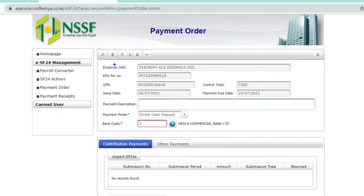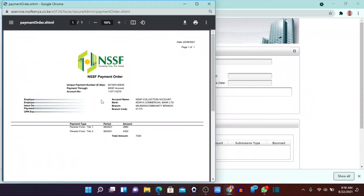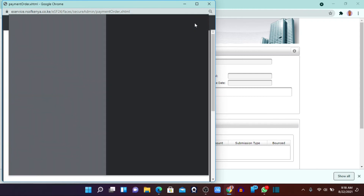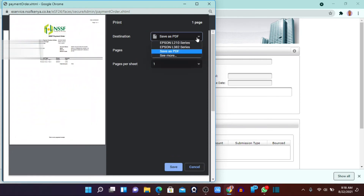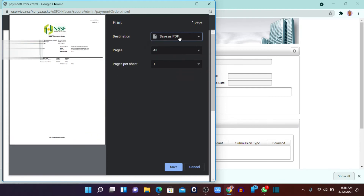After retrieval, go to the print icon. Click on the print icon and it will take you to the page where you can see your unique payment number, the payment you made, and all details — Tier 1, Tier 2 — everything is intact. Click 'Print' and choose the printer of your choice, or if you don't want to print, you can save it as a PDF to your PC.